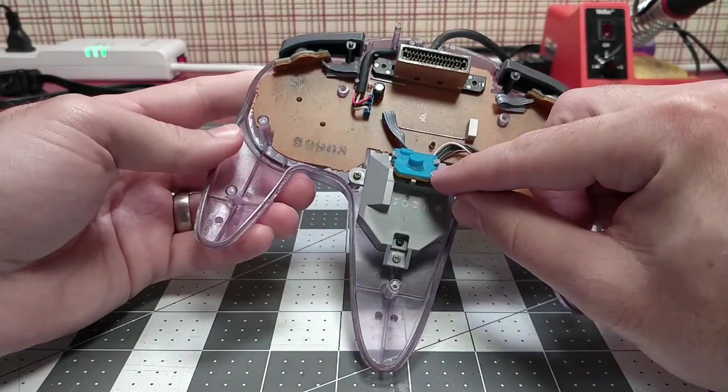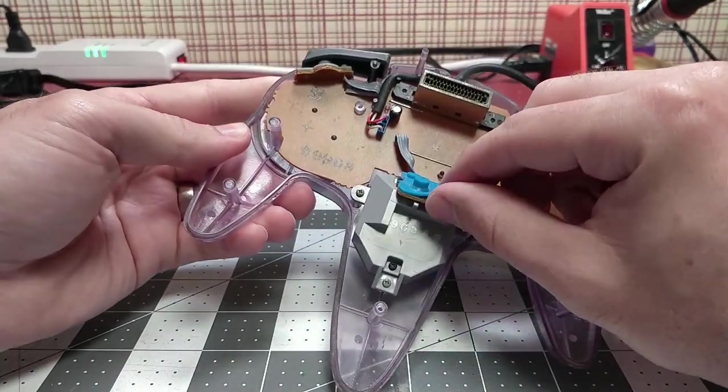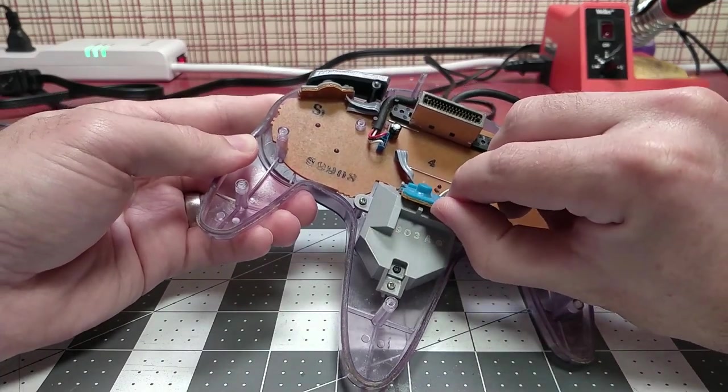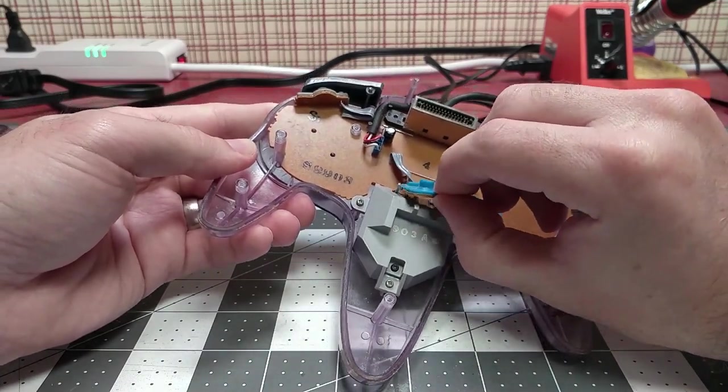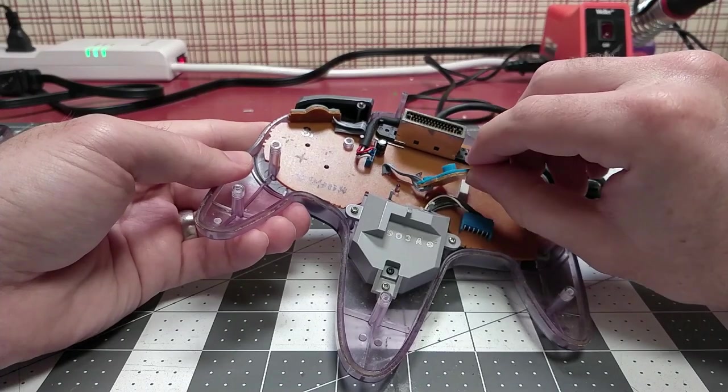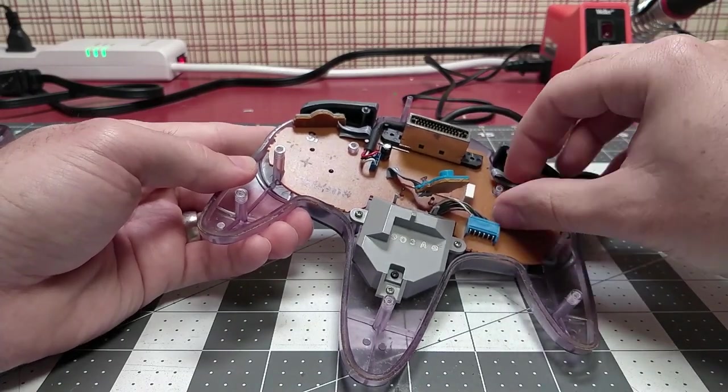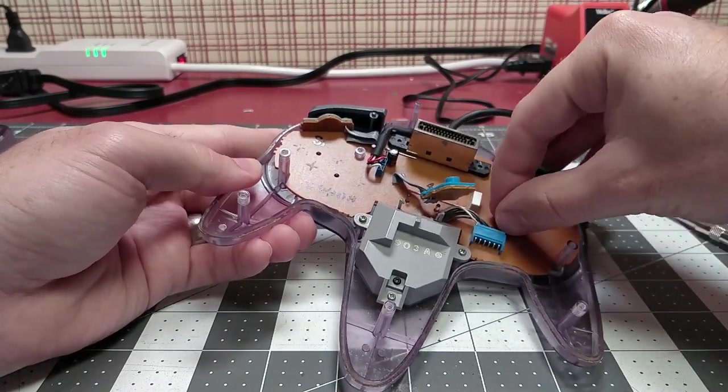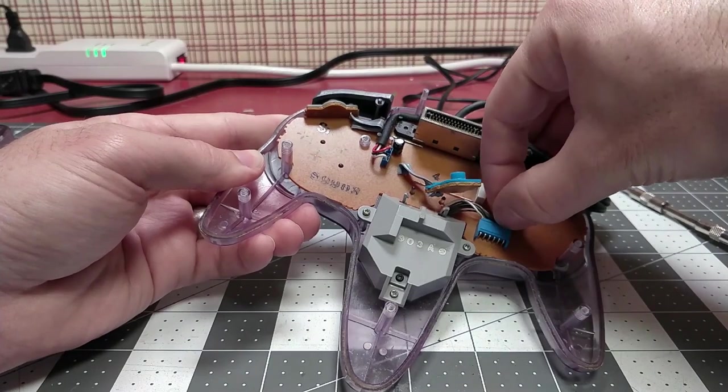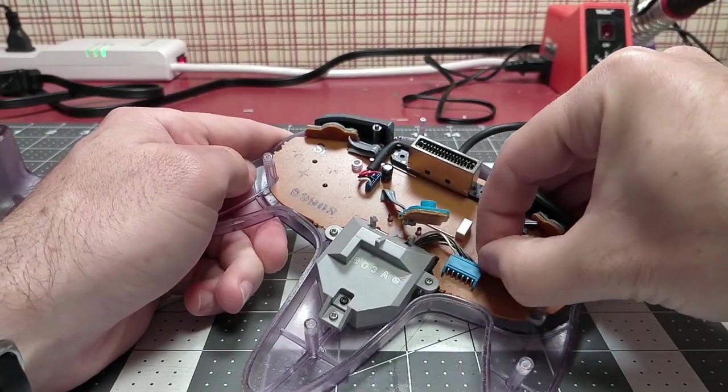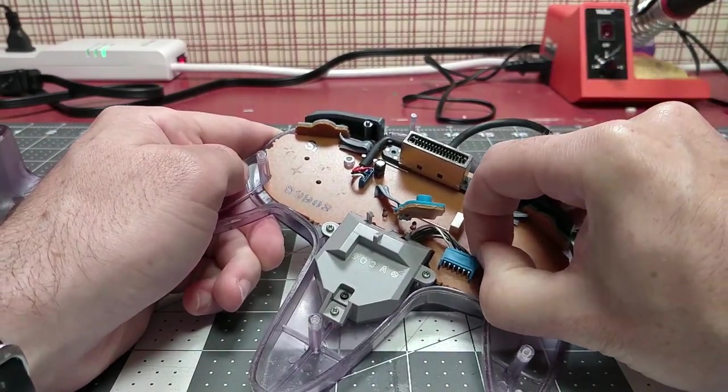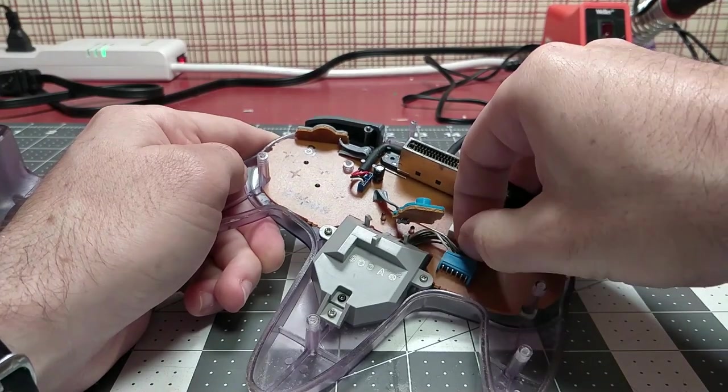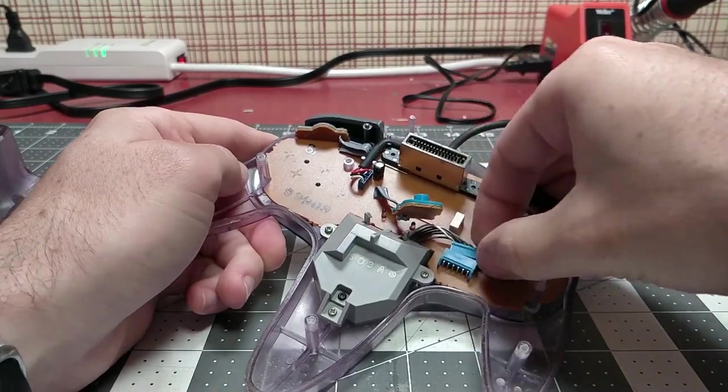Once the screws are out, lift the back of the controller off. The next step you need to do is remove the Z trigger from its home. It's just held in with these two clips, so just carefully pull the clip back and the Z trigger will pop out, and you can push it aside.